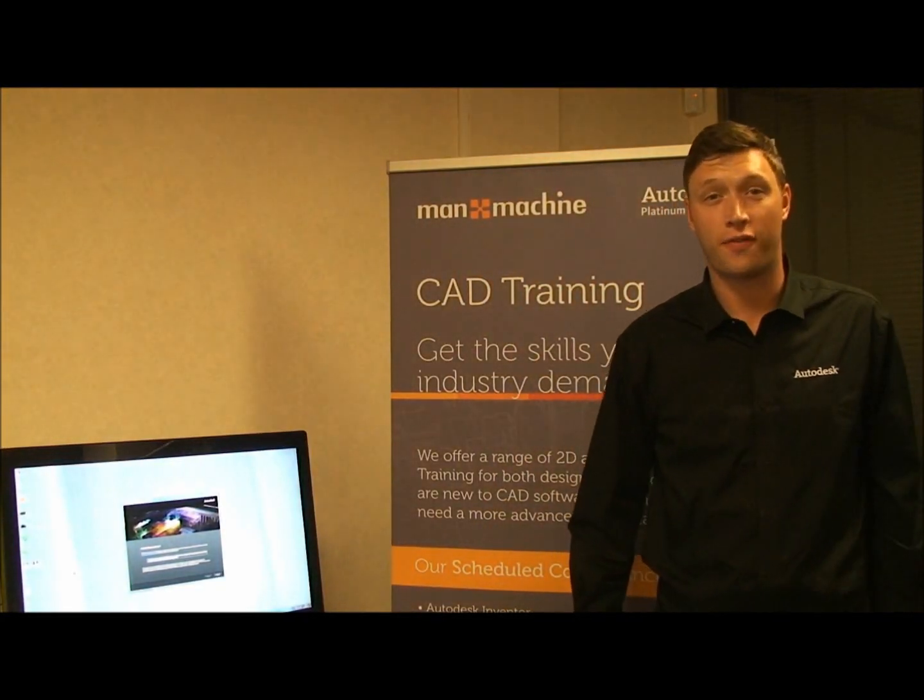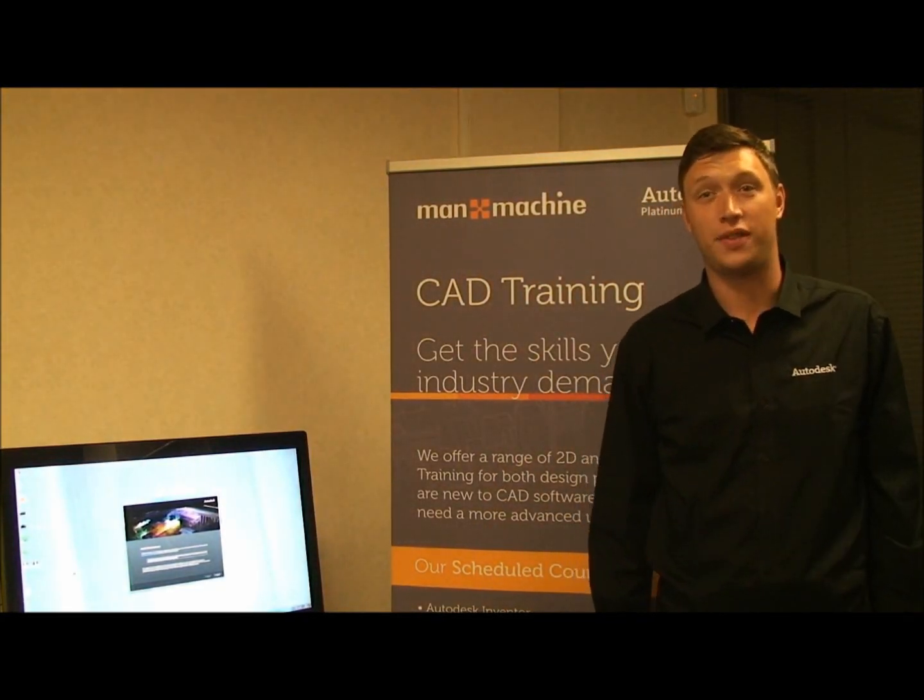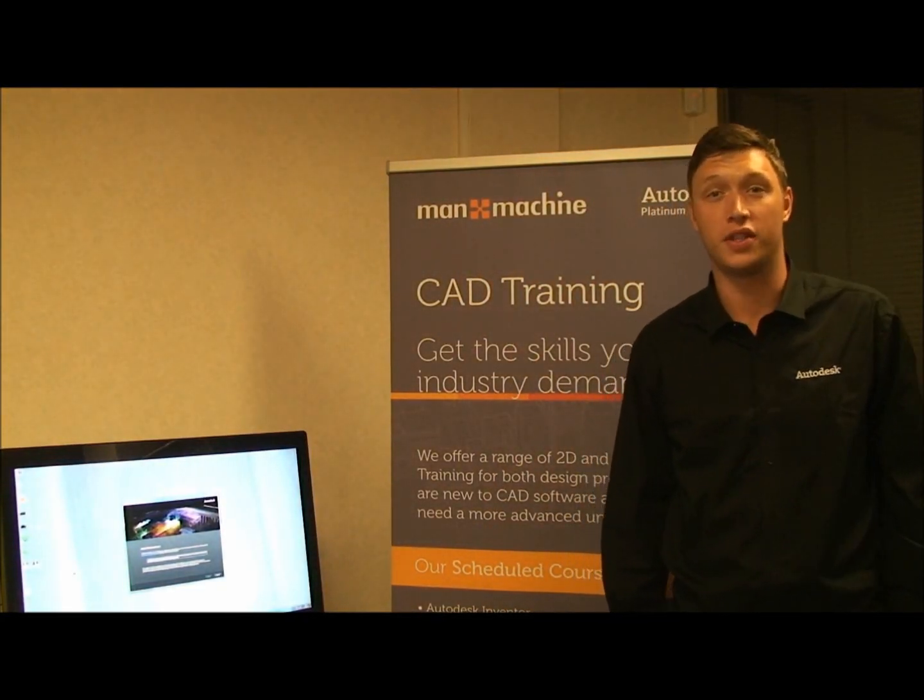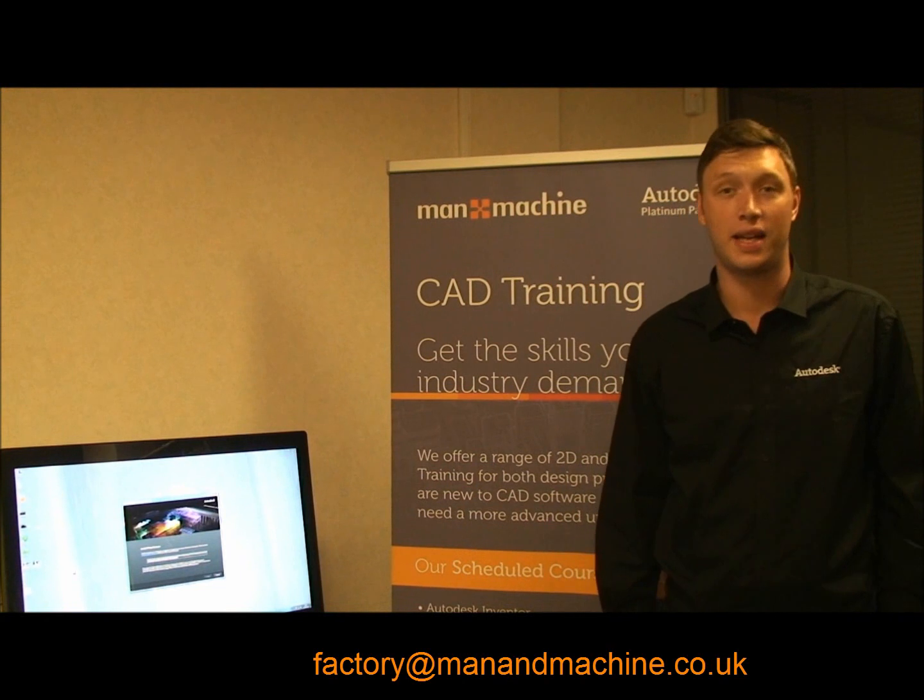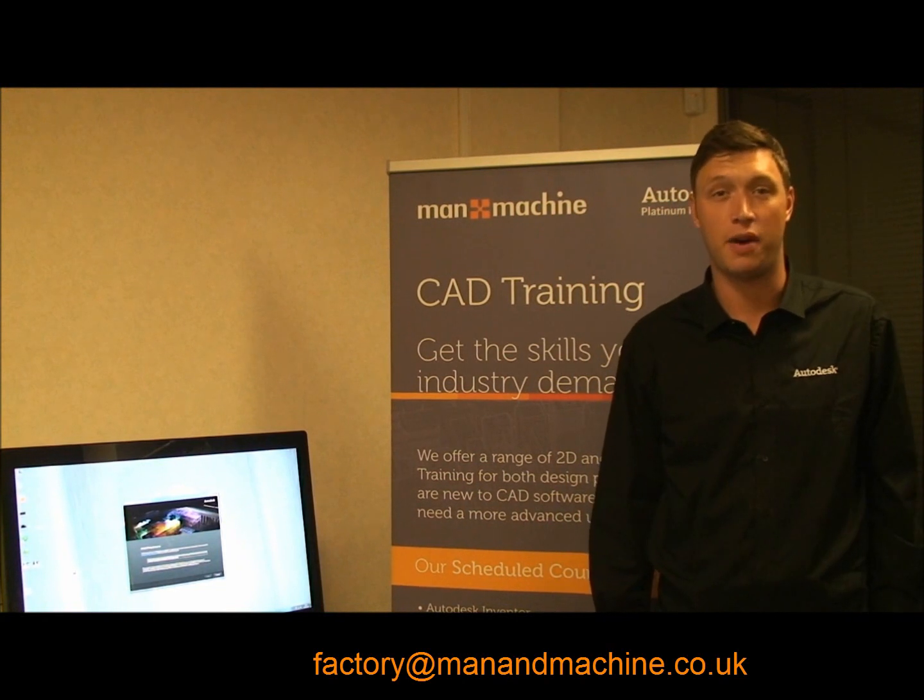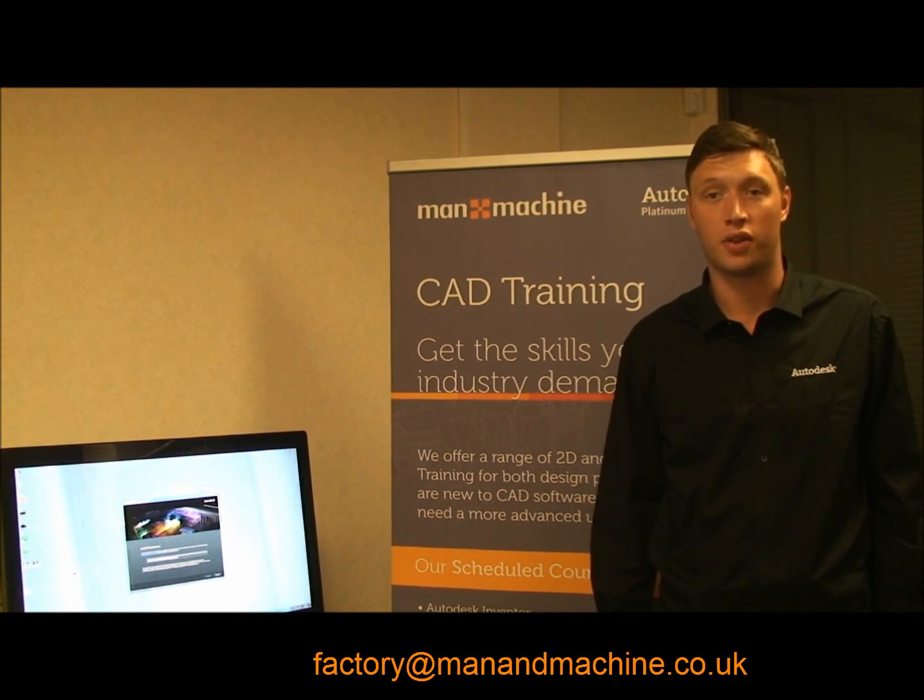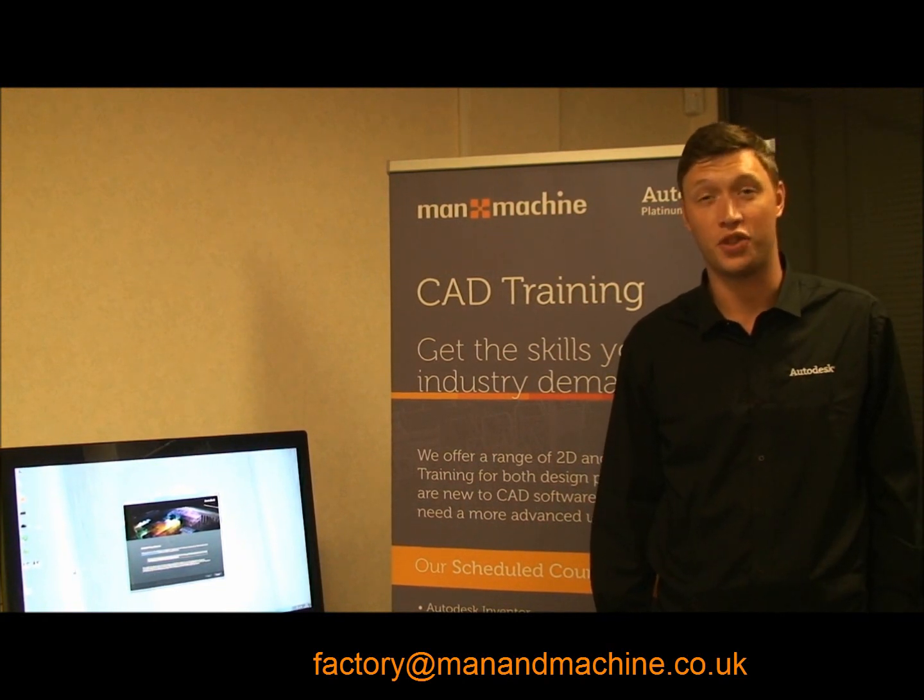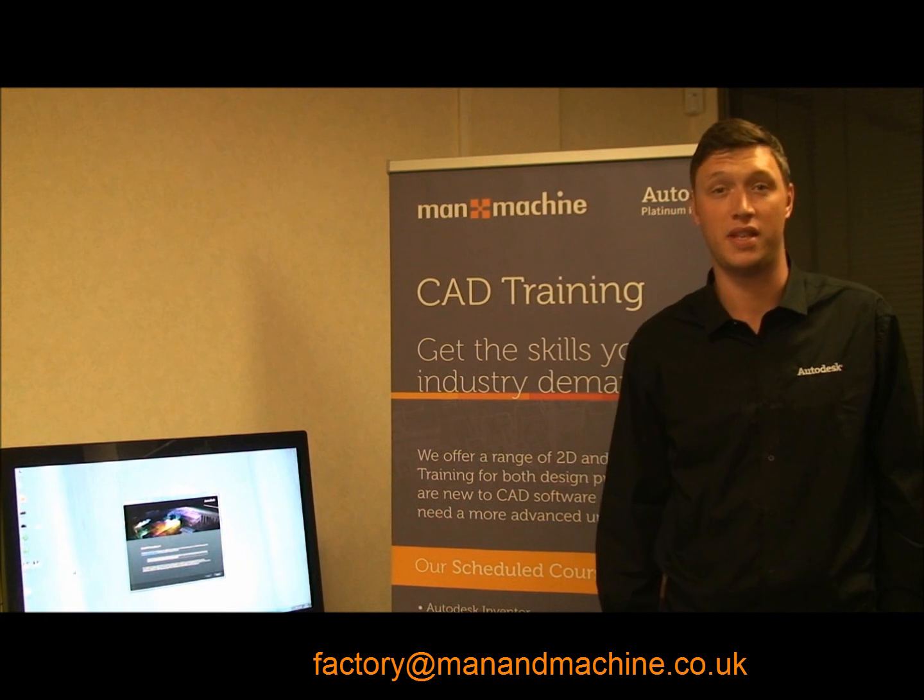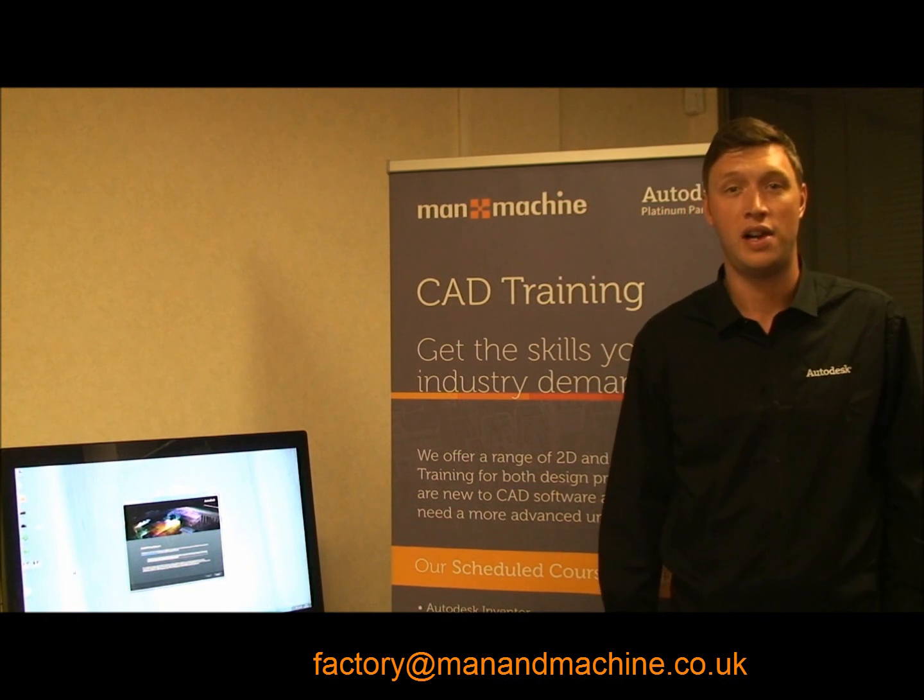In next week's show I'll be covering 3D layouts. If you have any questions related to today's episode, just email factory at manandmachine.co.uk and I'll do my best to answer them in the next show.